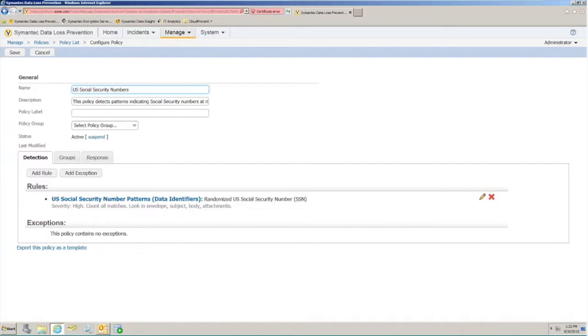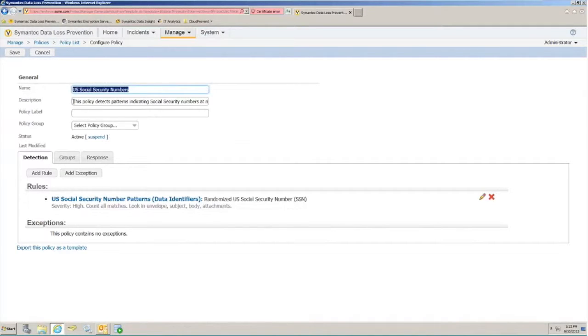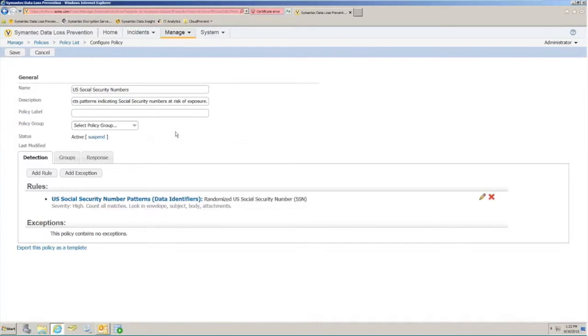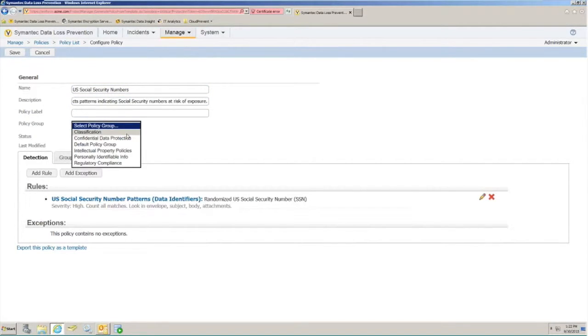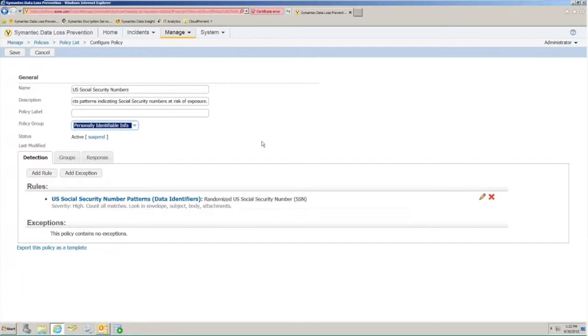This will now bring us to the policy configuration creation window, where we can begin to note a few key things. One, each policy is given a unique name, and you have the ability to add a customized description for that. Additionally, policies should be put into policy groups. We'll put this one into a personally identifiable information group.